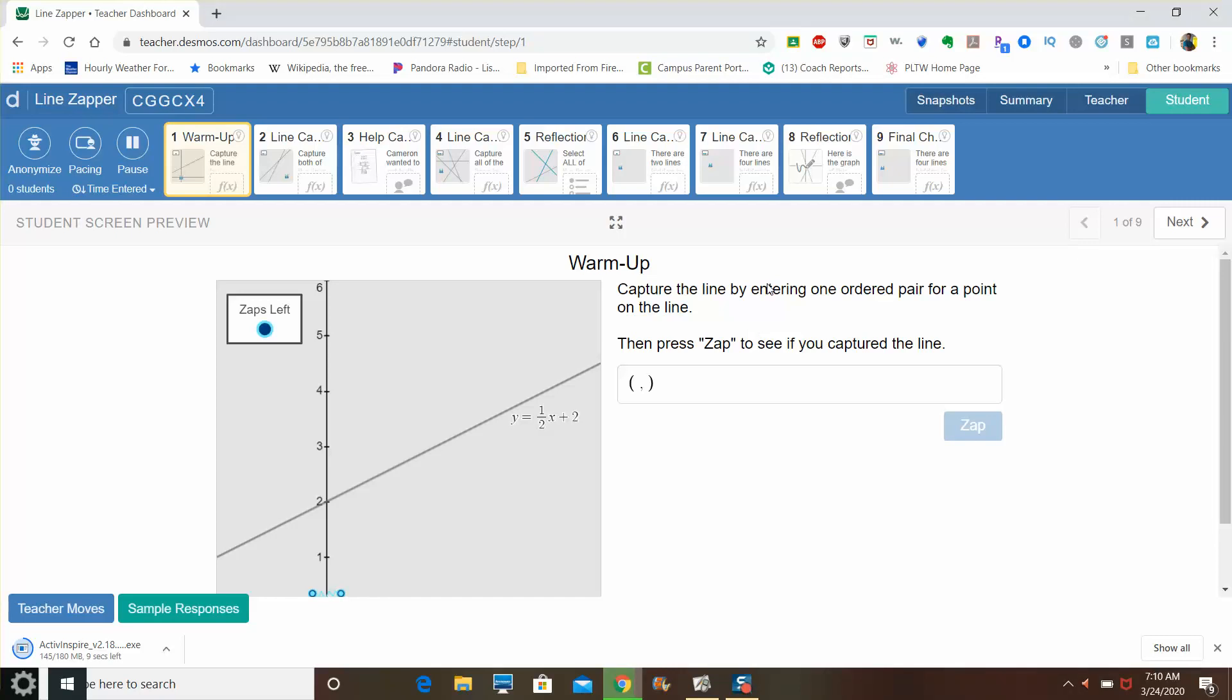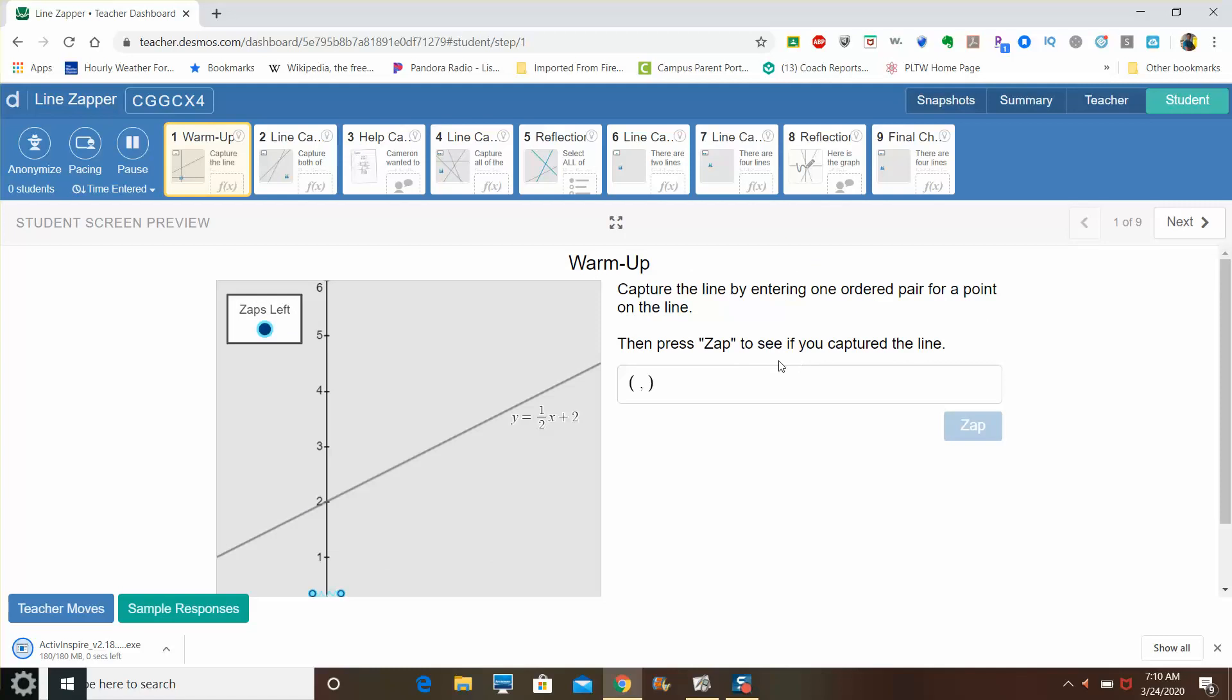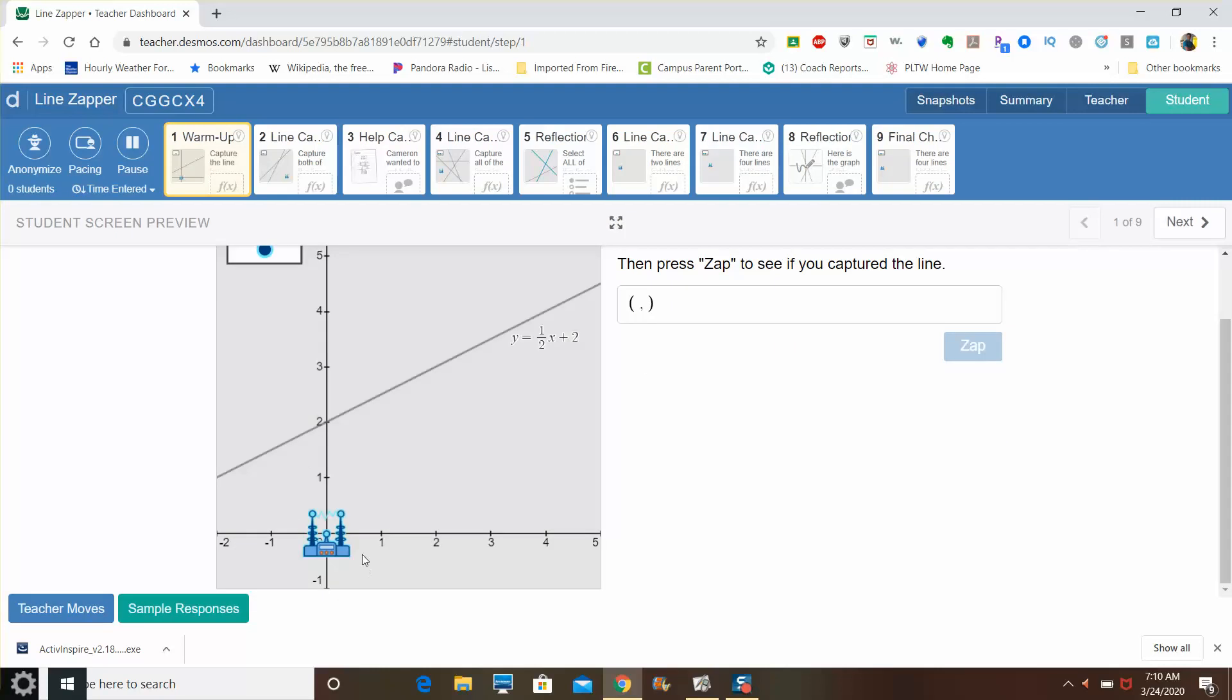So to do that I'm going to use the first two slides of the activity to give you some instruction on what you're going to be doing and how. You're doing an activity today called Line Zapper. It's a game where your job is to use this laser-like tool to target a line and capture it by placing the target on a point that's on the line.